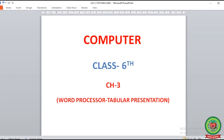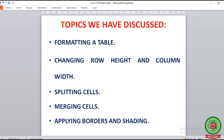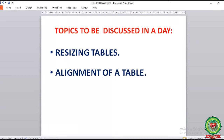Hello students, today we are going to start with Chapter 3: Word Processor - Tabular Presentation. Previously we have discussed the following topics in this chapter: introduction to a table, how to create a table using different ways, how to convert text to a table, how to enter data in a table, how to select a cell, a row, a column and a table using mouse, how to select the text inside a single cell, how to edit a table, how to format a table, how to change the row height and column width, how to split the cells, how to merge the cells, and how to apply borders and shading.